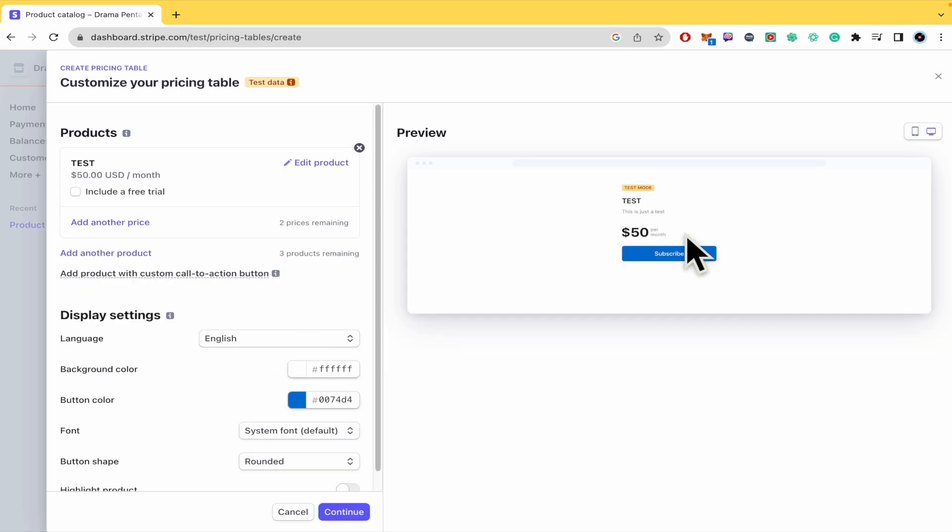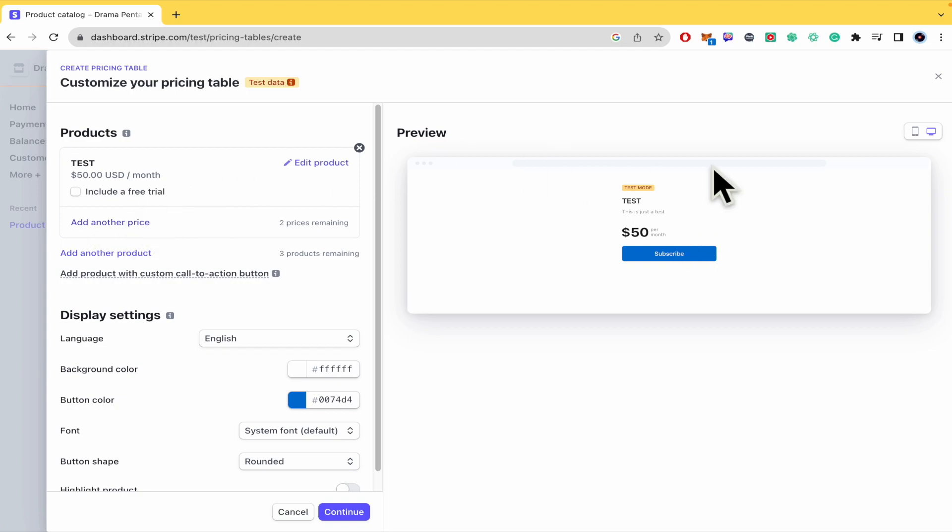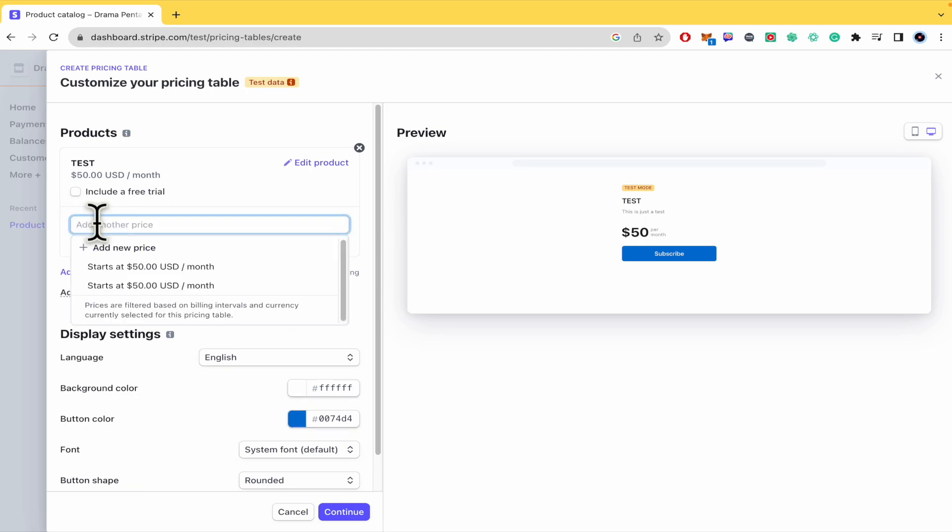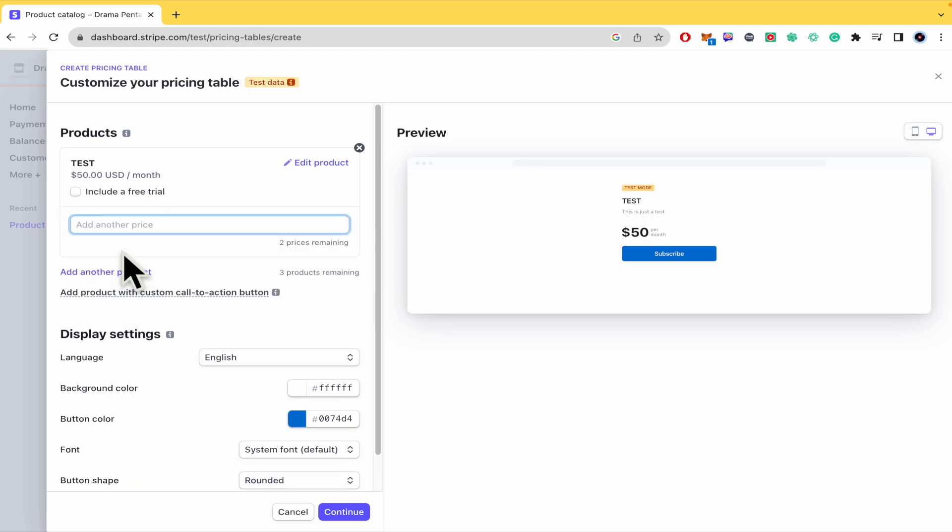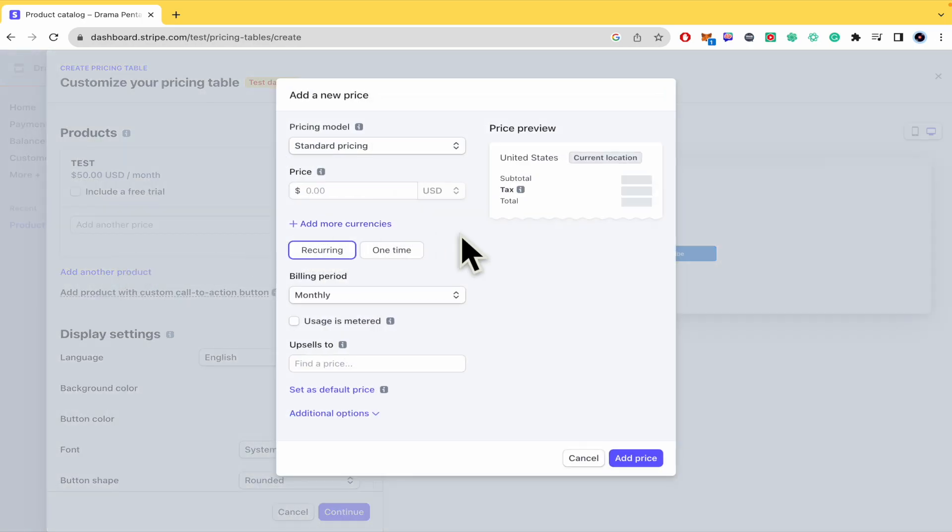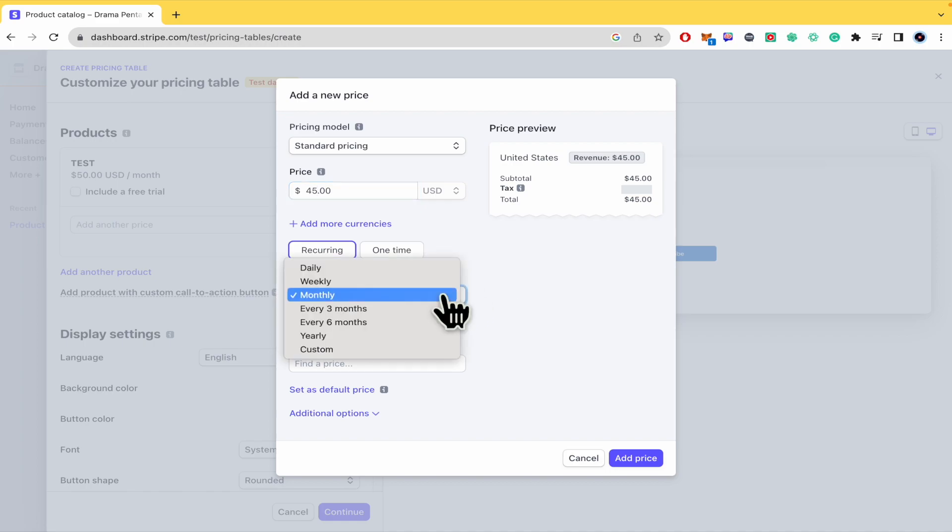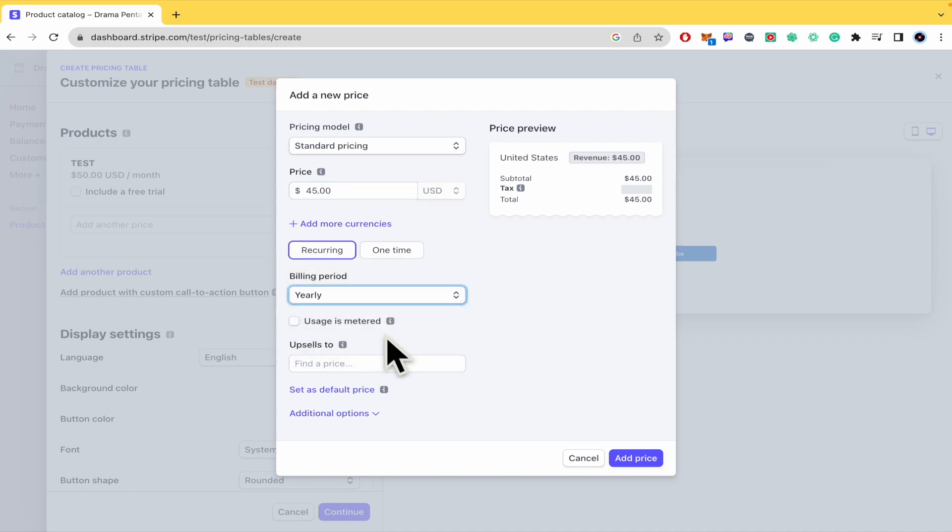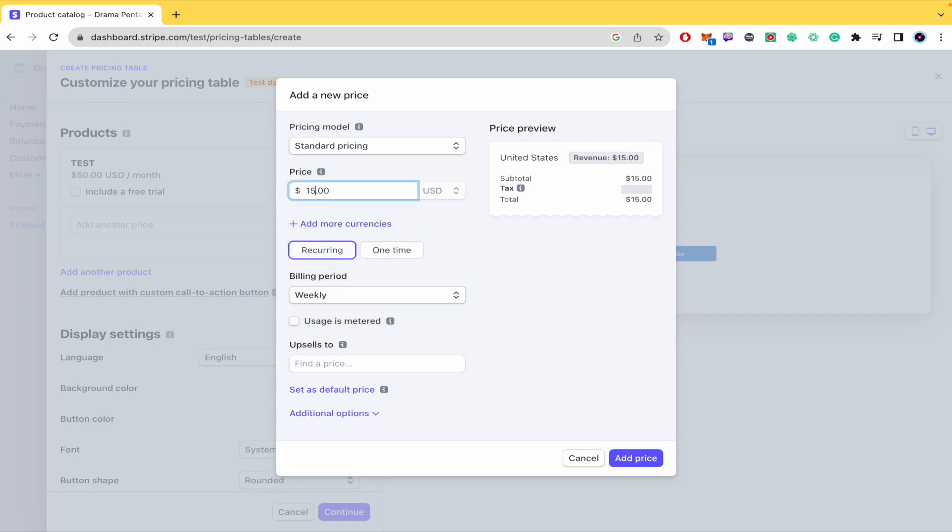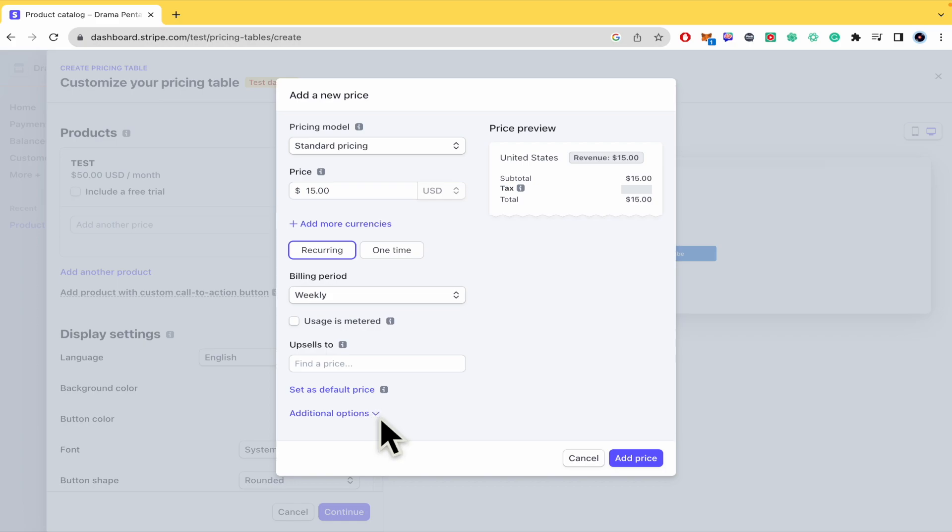So I'm going to just begin with this. This is like the basic plan and I can add another price to it. So let's suppose this is like the standard and add another price, and there it is. So the standard pricing, the price could be $50 per week.